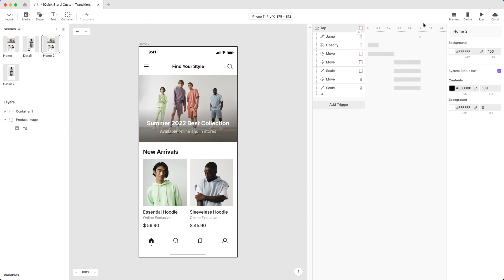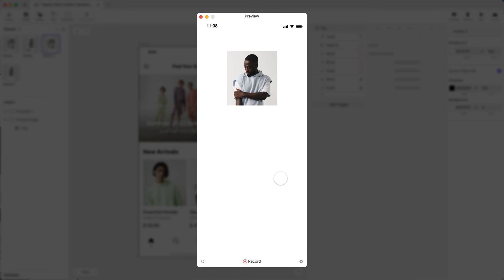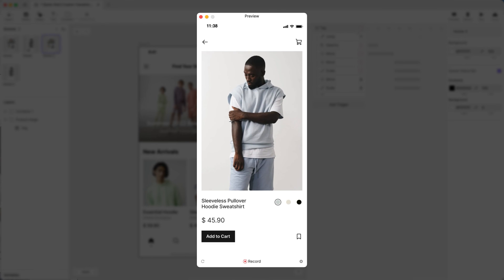Return to the Home 2 scene and preview. Voila! Creating screen transitions! Easy as pie! See you in the next one!